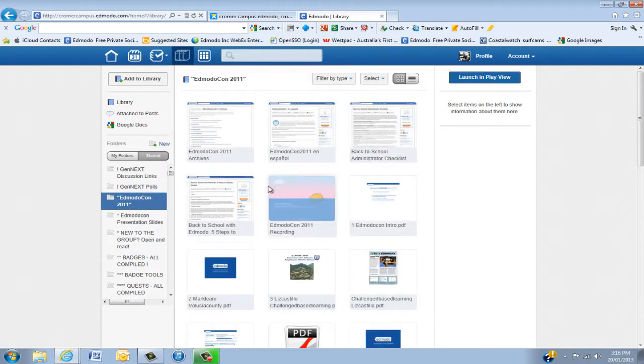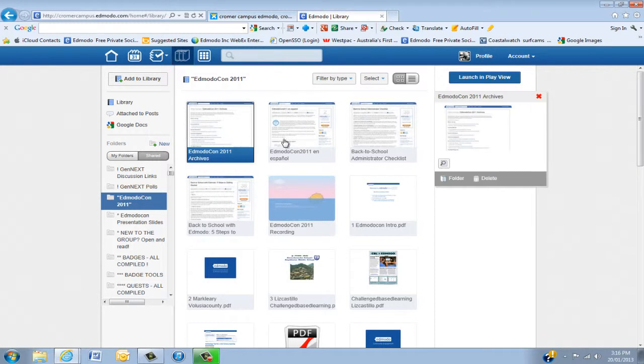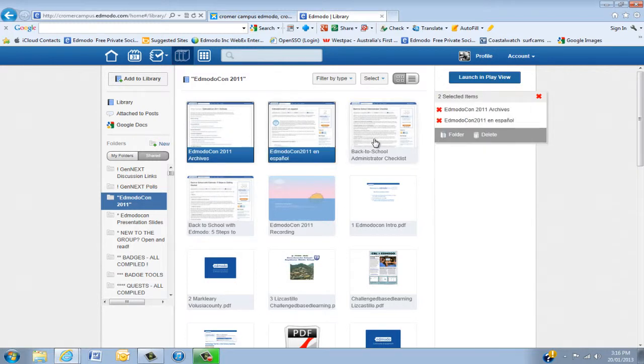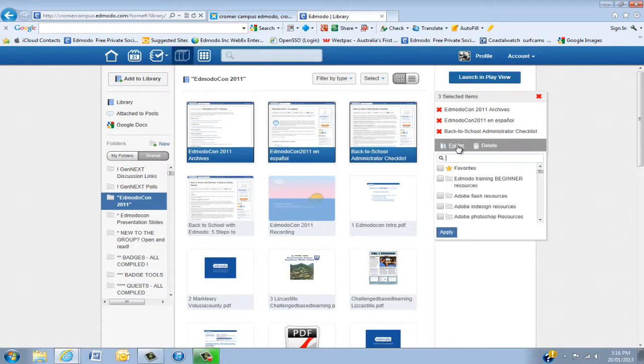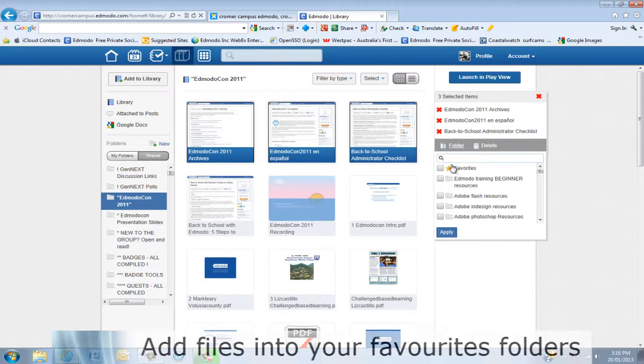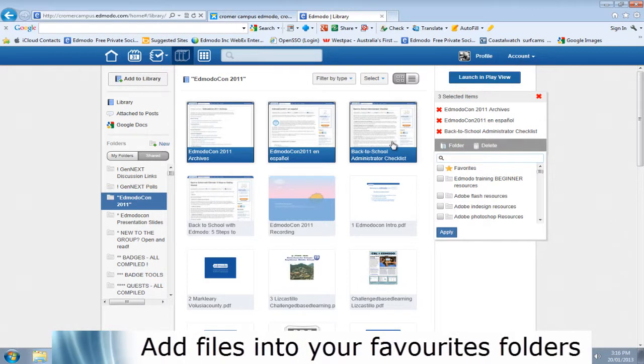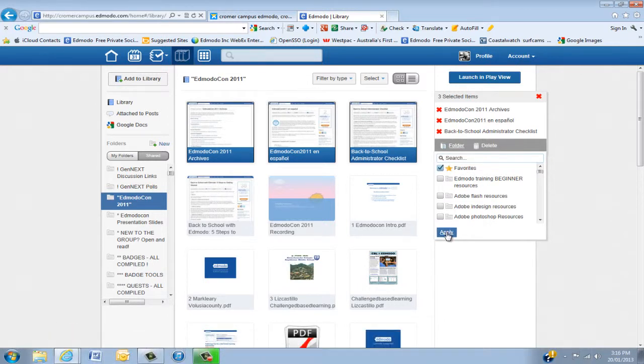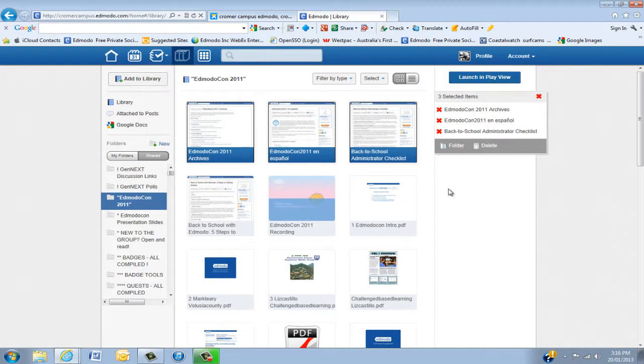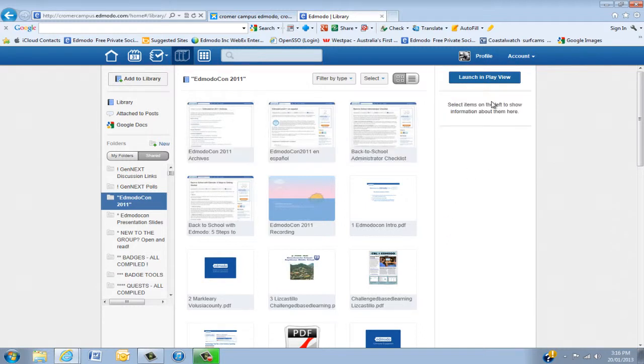Now let's say I like these three, and basically I want to put them into my own library. Well, I'll say I'm actually going to put them into my favorites. And all I do is I click favorites, apply, or any other folder that I like, and then close that.